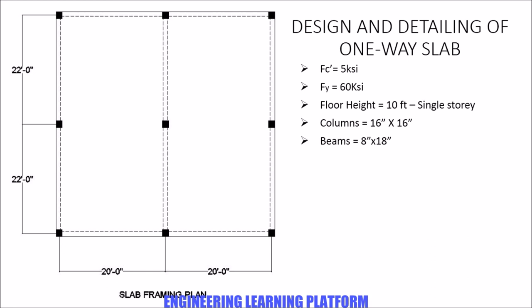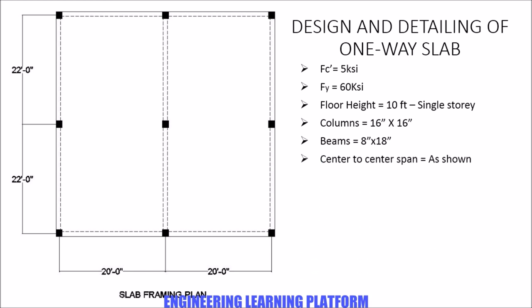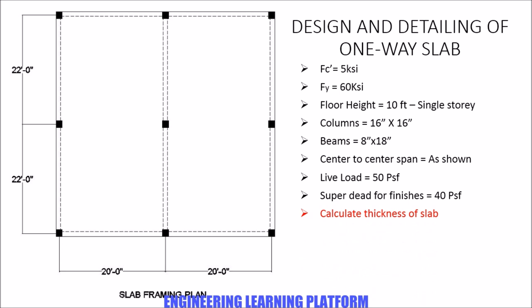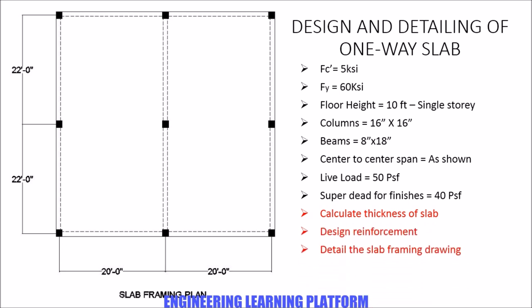The center to center span is as shown. The slab load is 50 psf, super dead load for finishes is 40 psf. We have to calculate the thickness of the slab, reinforcement, and the detailing. Use ACI 318 for design.